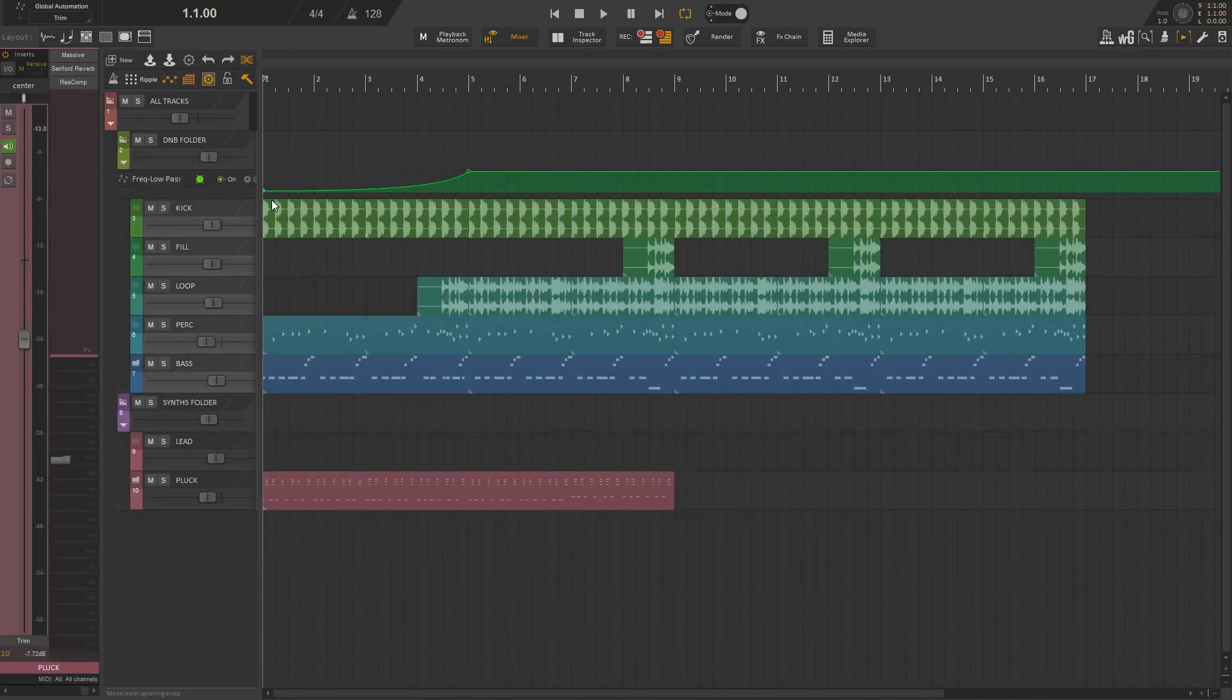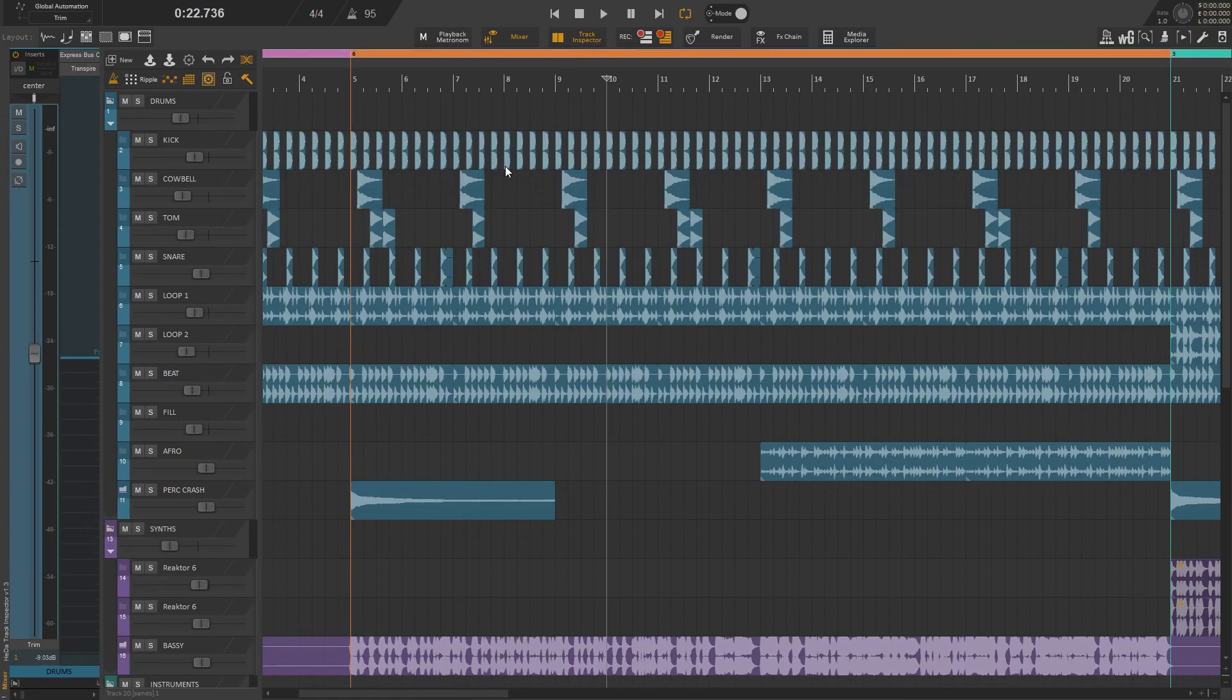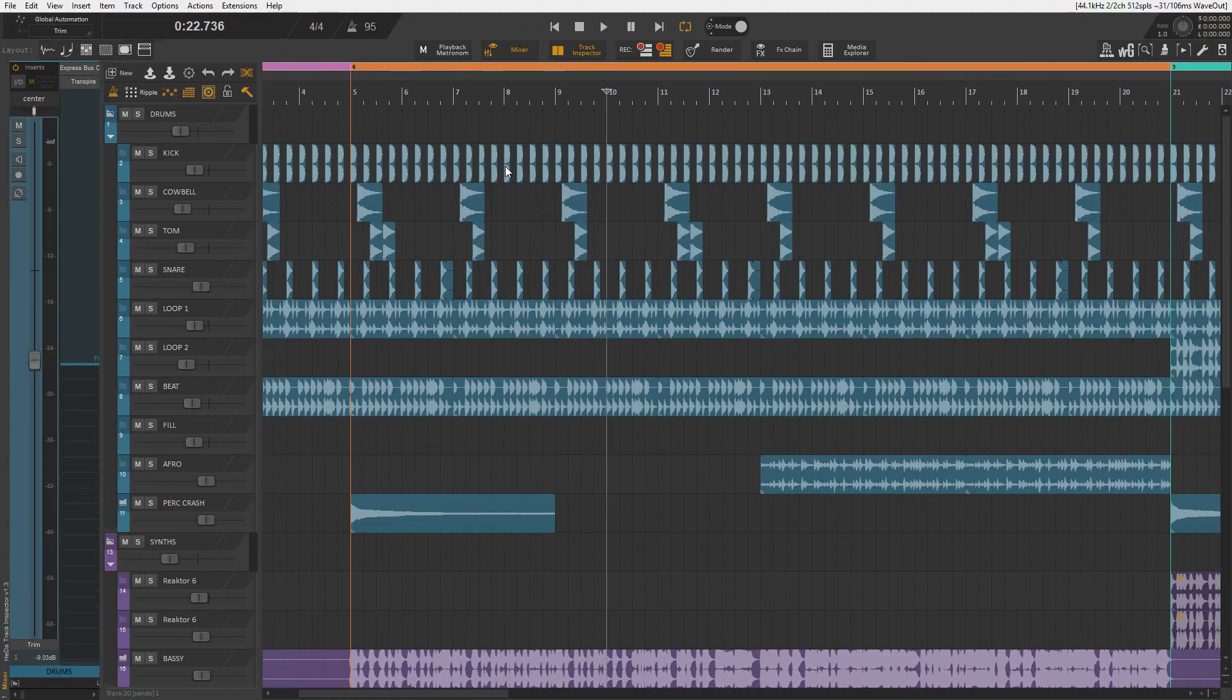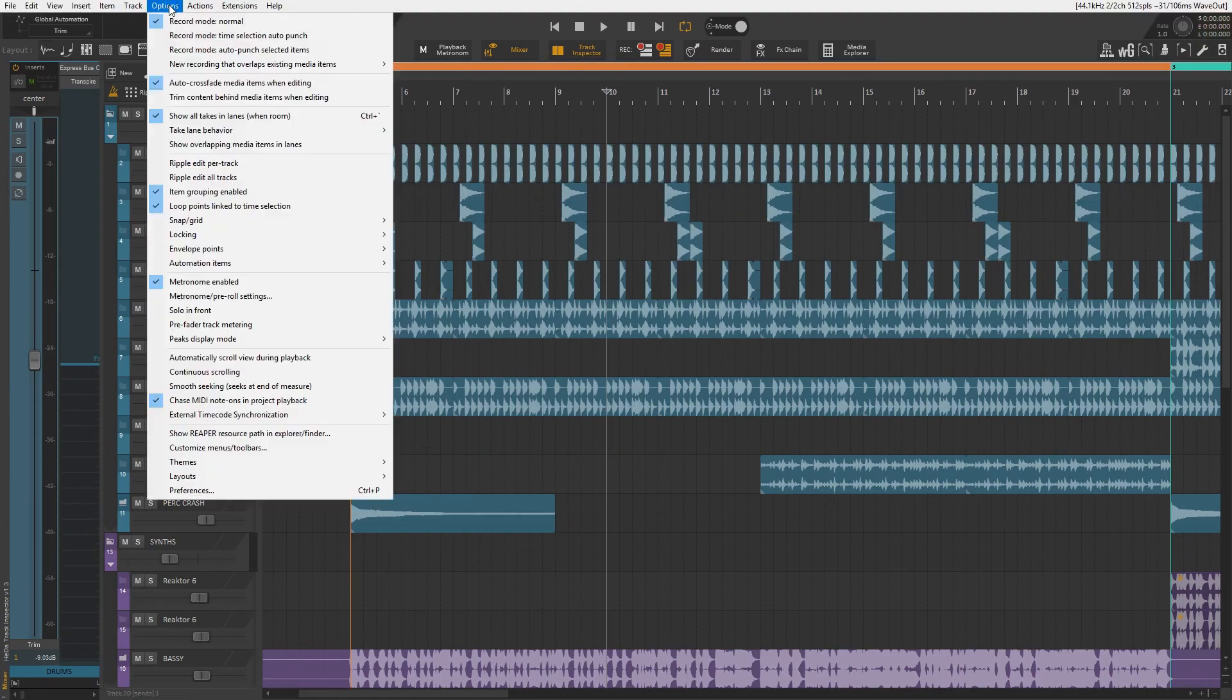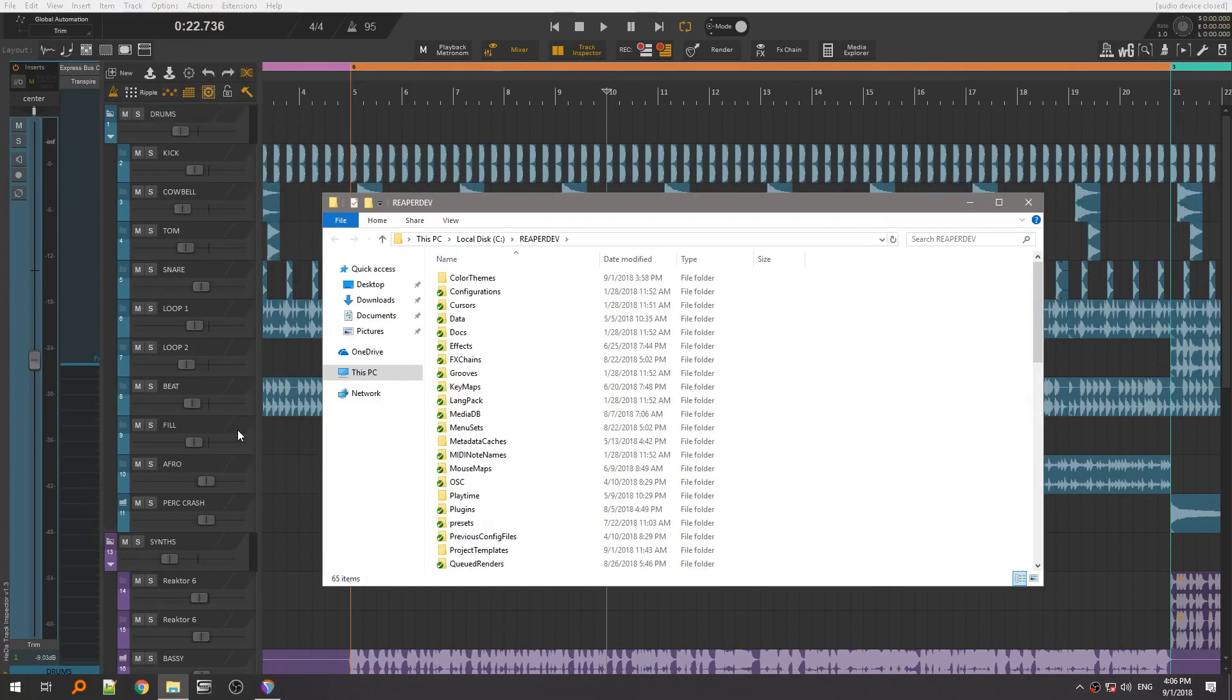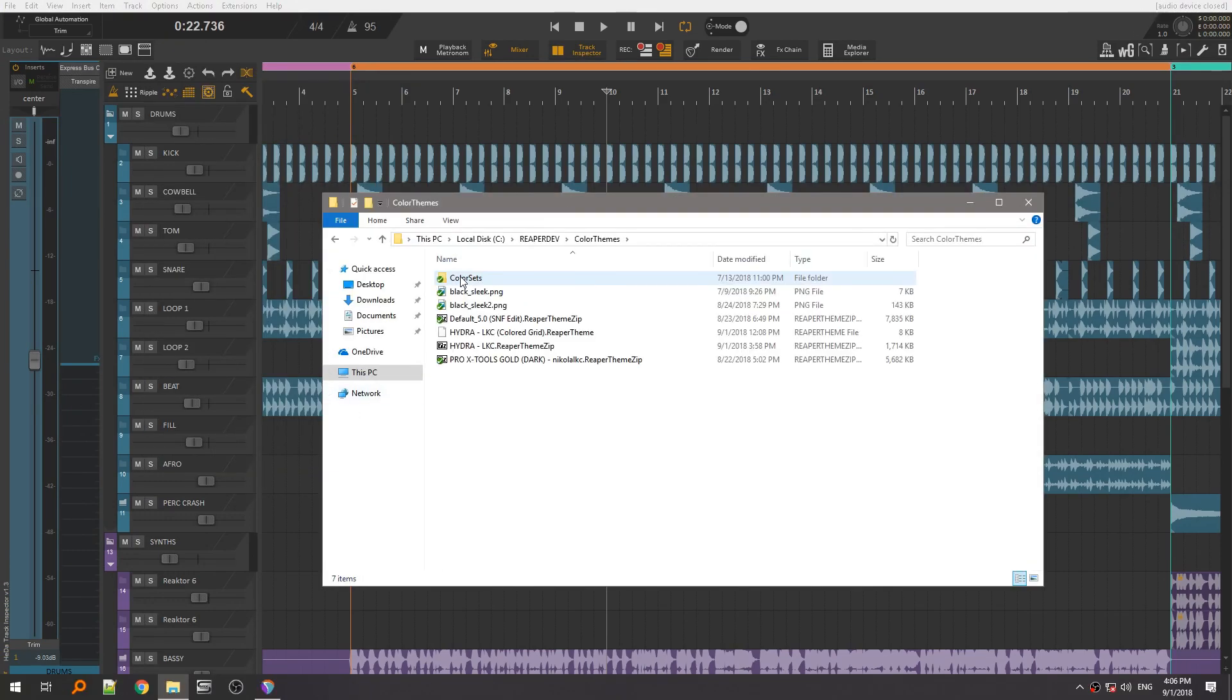And the first step towards making that kind of behavior possible is to modify your theme. So, to do this, click on options menu, show Reaper resources path and then open color themes folder.